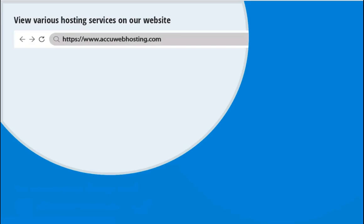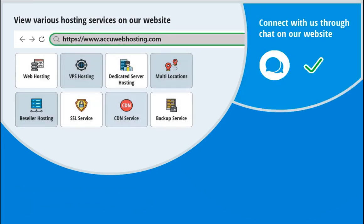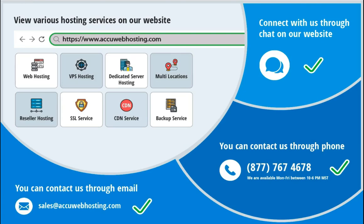Before we begin, take a look at accuwebhosting.com to review various hosting services offered by us. You can contact us through chat, phone, or send us an email at sales at accuwebhosting.com.